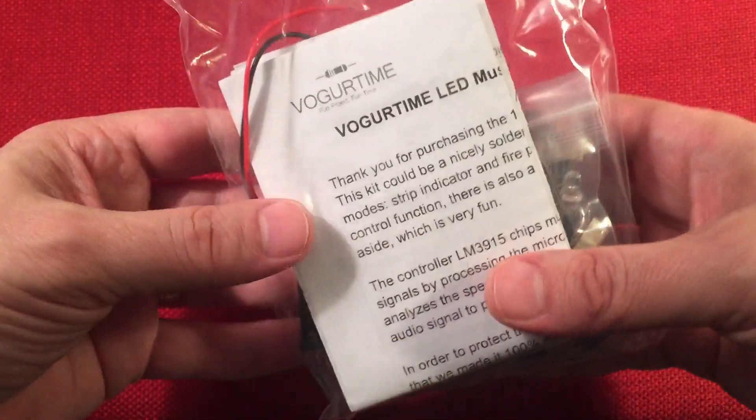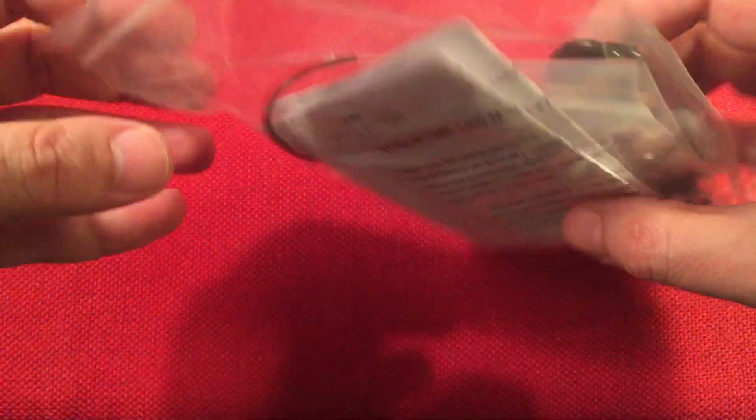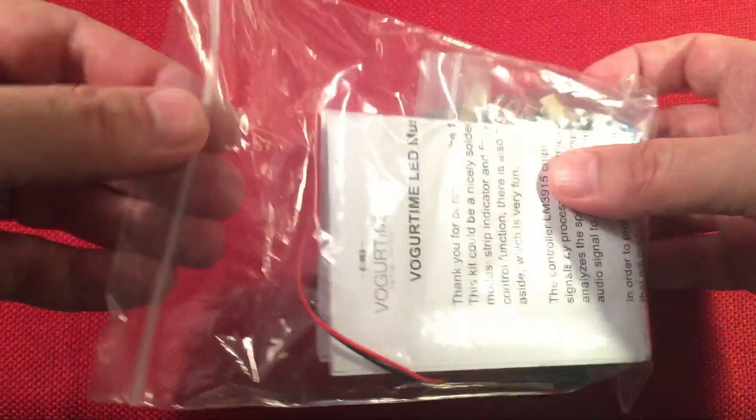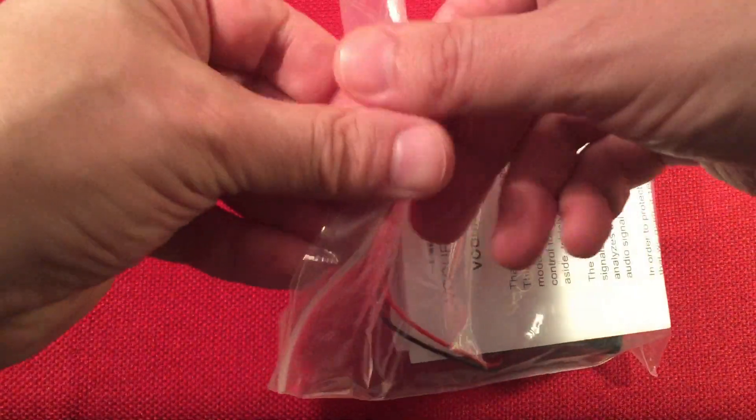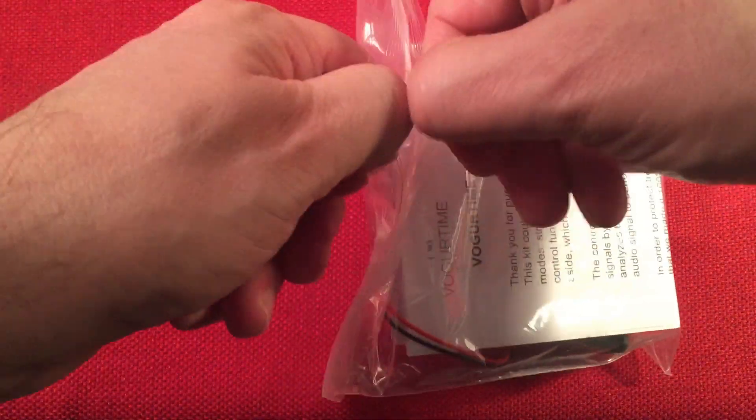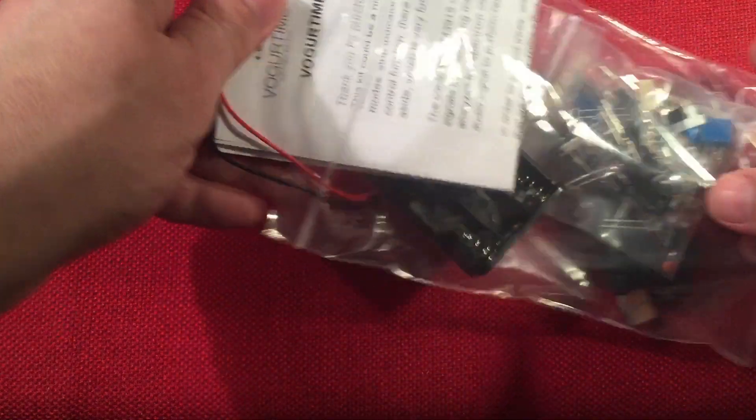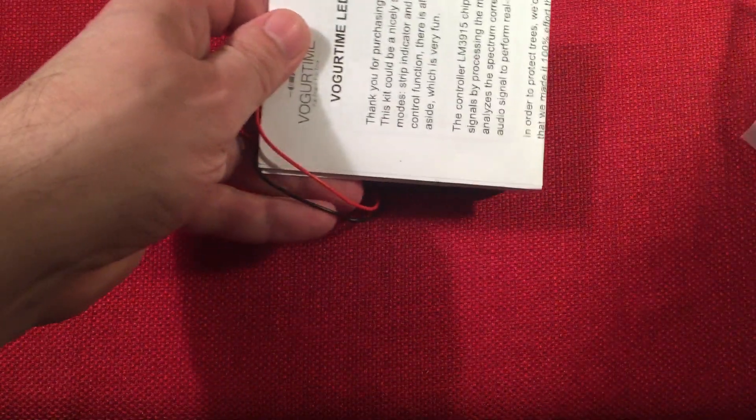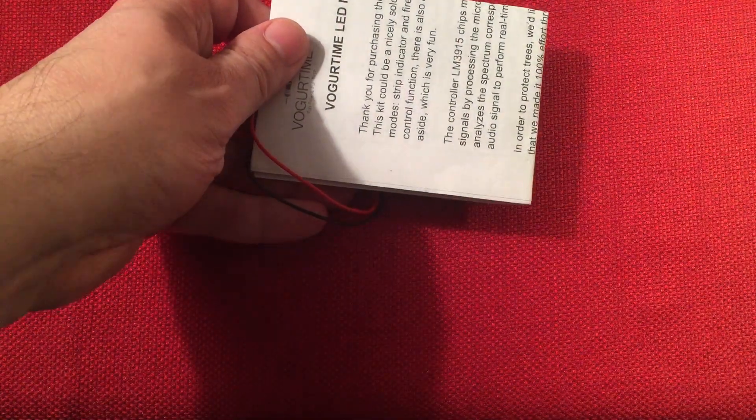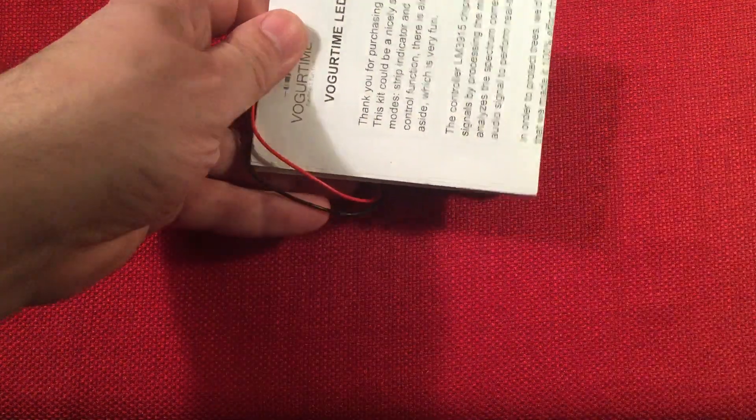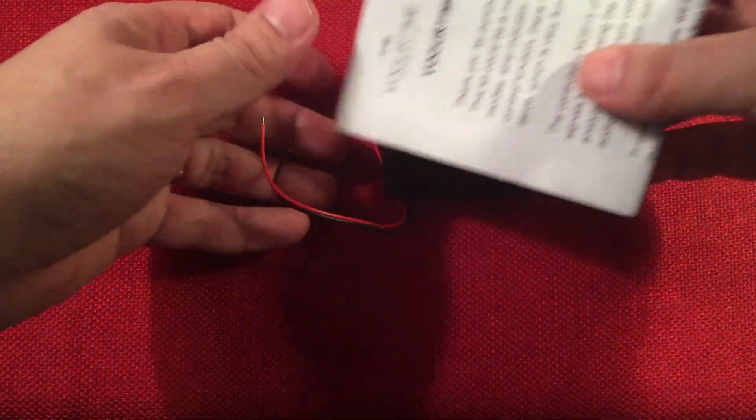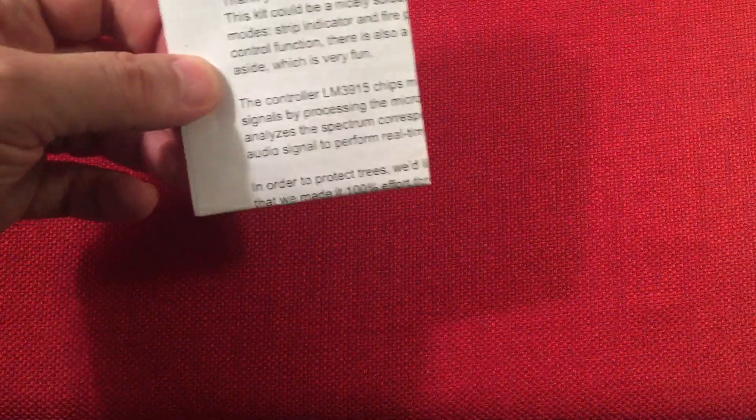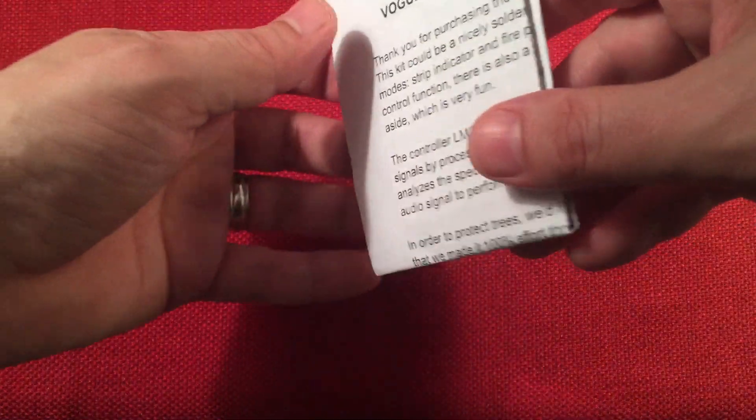So we get some English instructions and a bag full of parts. Let's open this up and go over those parts. I'm just going to dump this off to the side here and we'll try to go through most of this together.